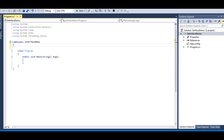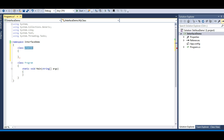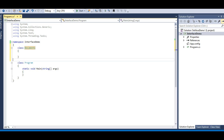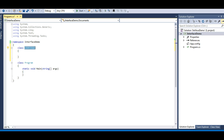Let's move to Visual Studio and let me define a class here. This class is a Document class — say suppose this class represents a lot of documents. Again, this is just for understanding, so I'm not defining anything in the class. It's just a class to help understand the concept of interface.